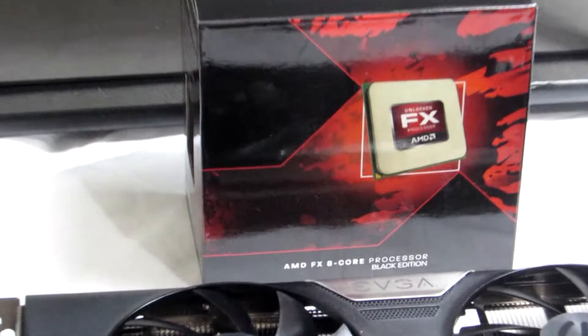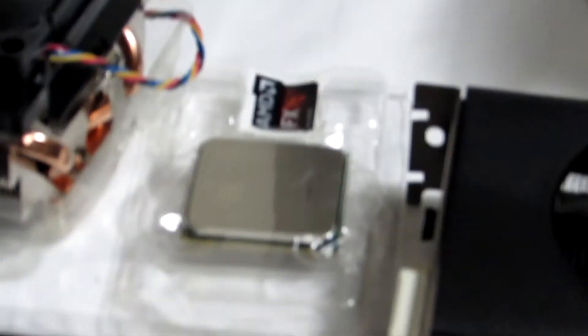And the AMD FX 8350 8 core processor will also be going in. It's sitting there just looking pretty.